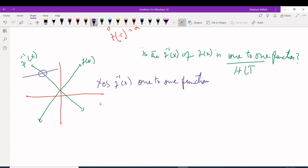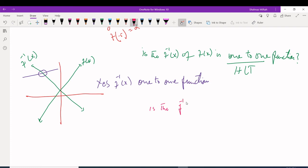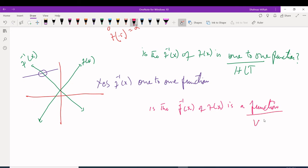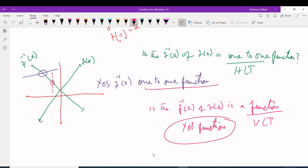If the question instead asks: is the inverse of f(x) a function (not one-to-one)? Use the vertical line test. Draw a vertical line on the inverse graph — it touches only once. So yes, it is a function. It is also a one-to-one function since it passed both tests.